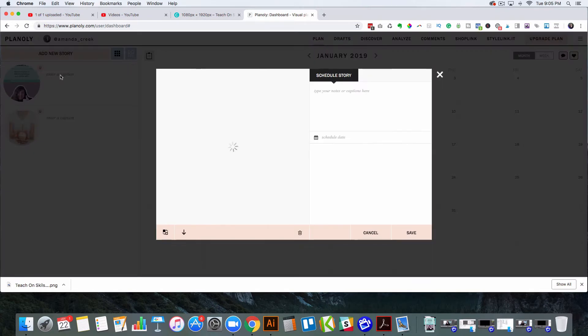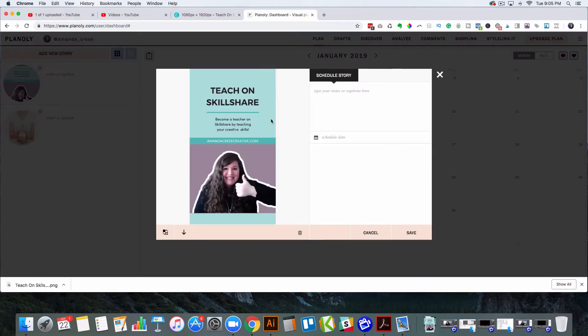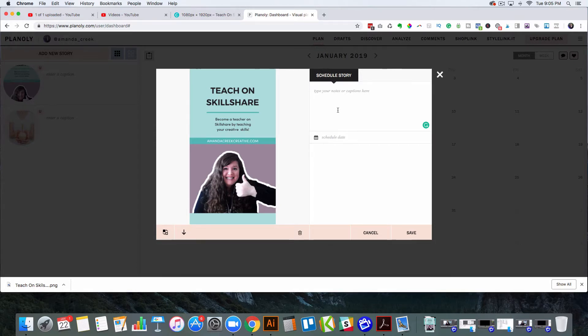It does allow you to add a caption if you want, so you can go ahead and do that if you want to. But I tend to just make all of that information inside of Canva since I'm already in there. So now that this is done,